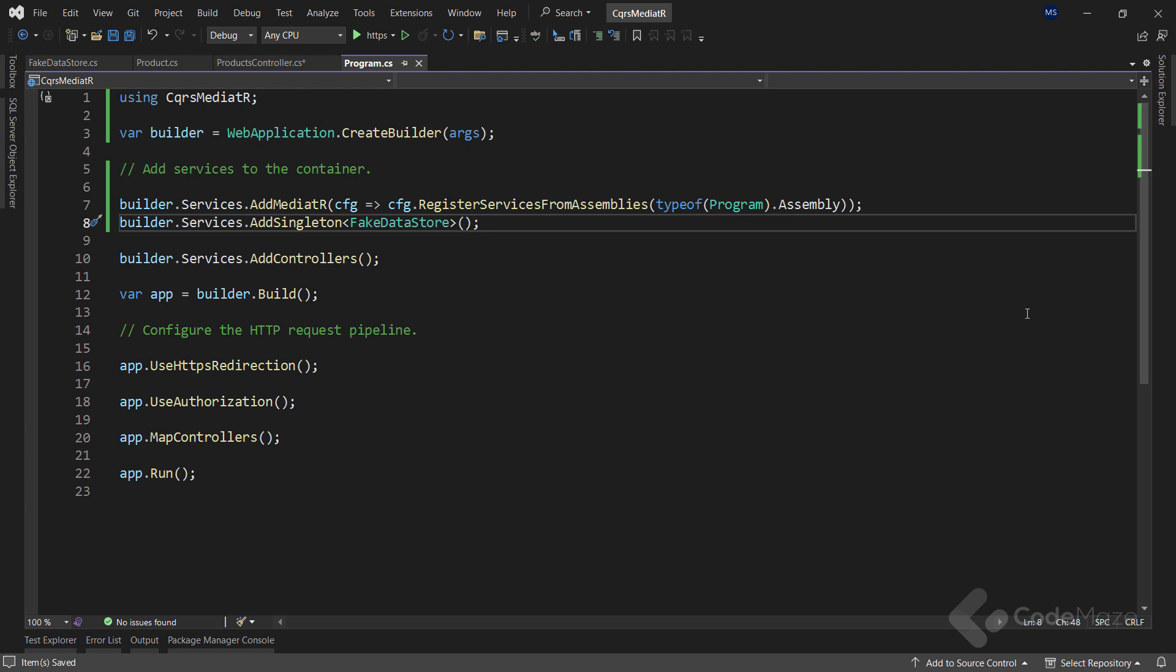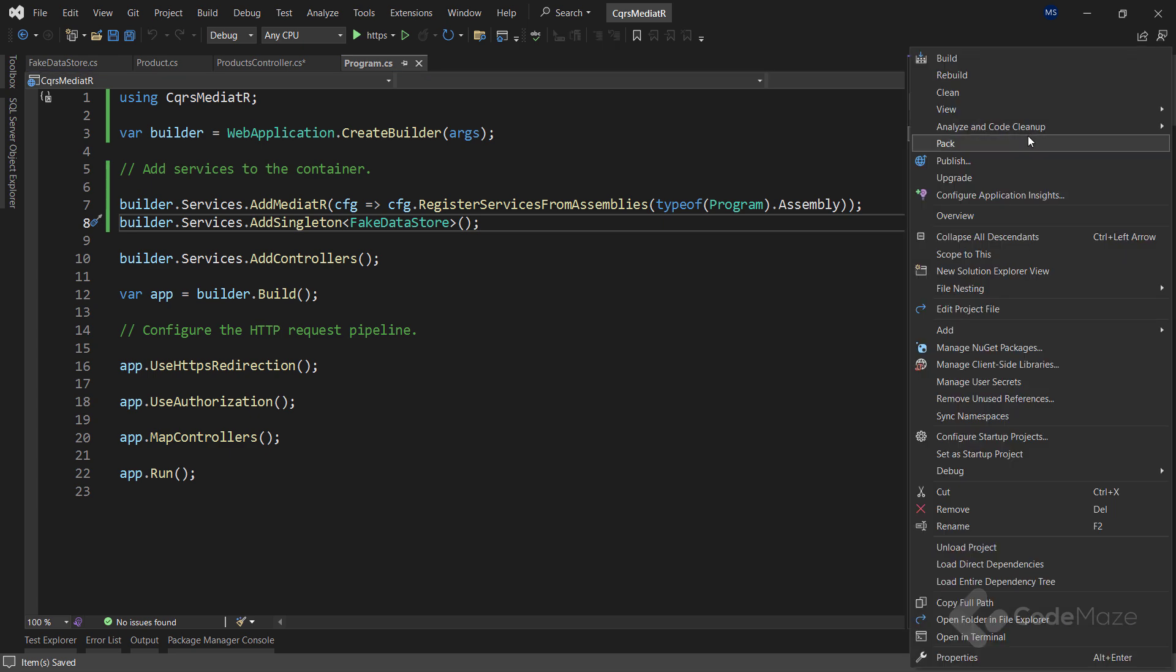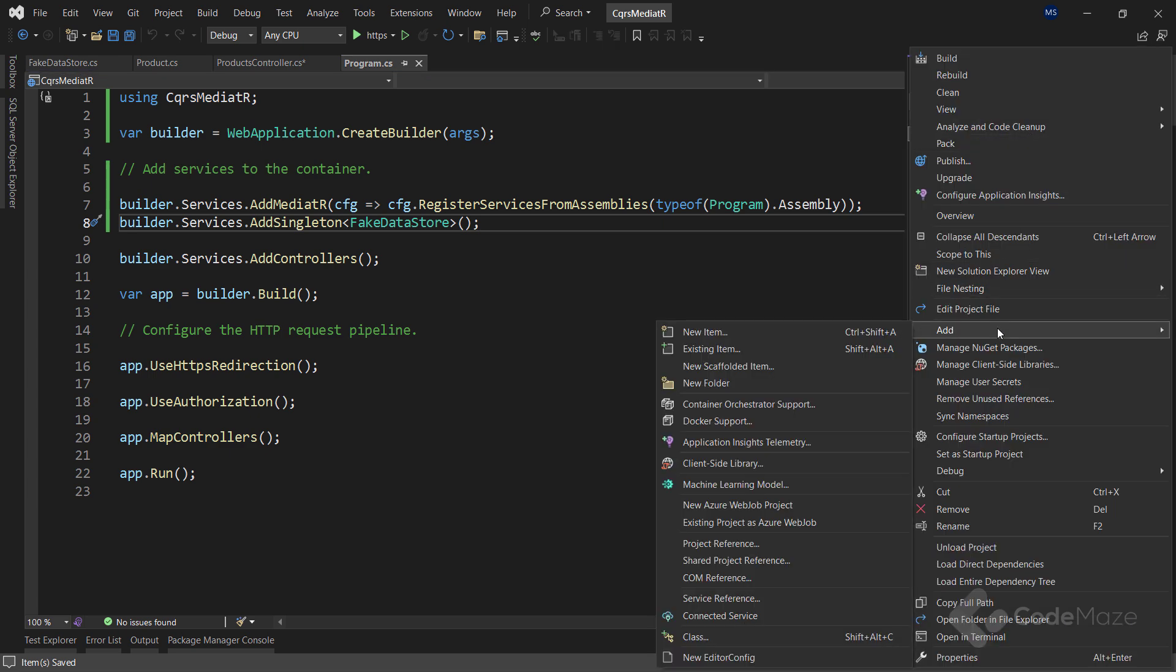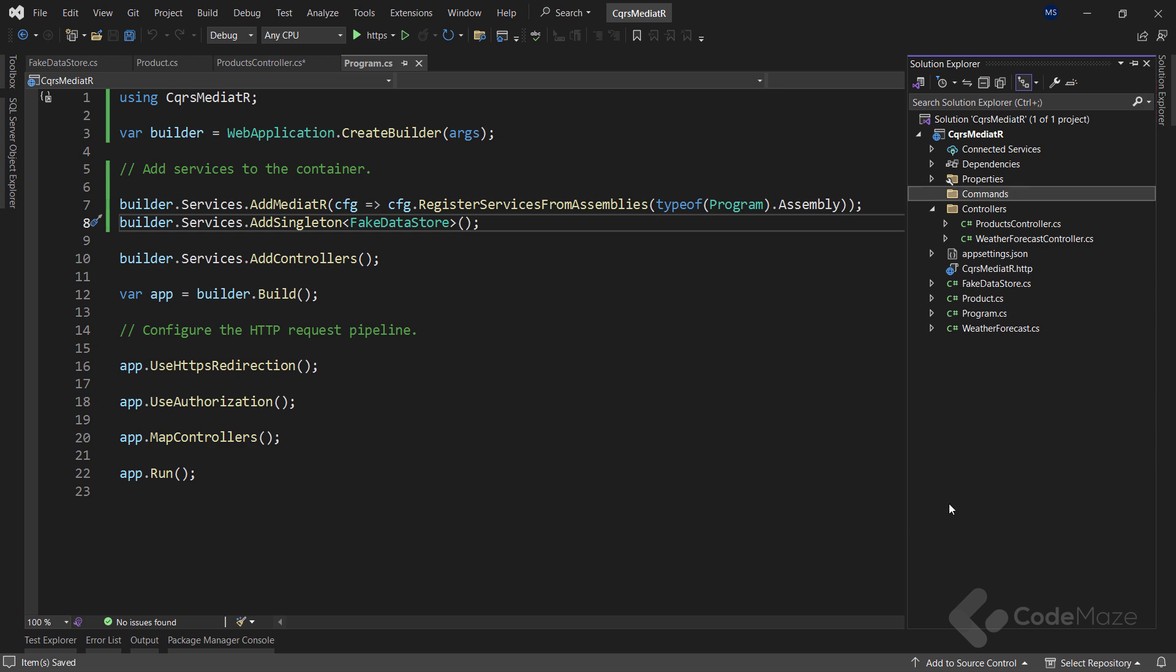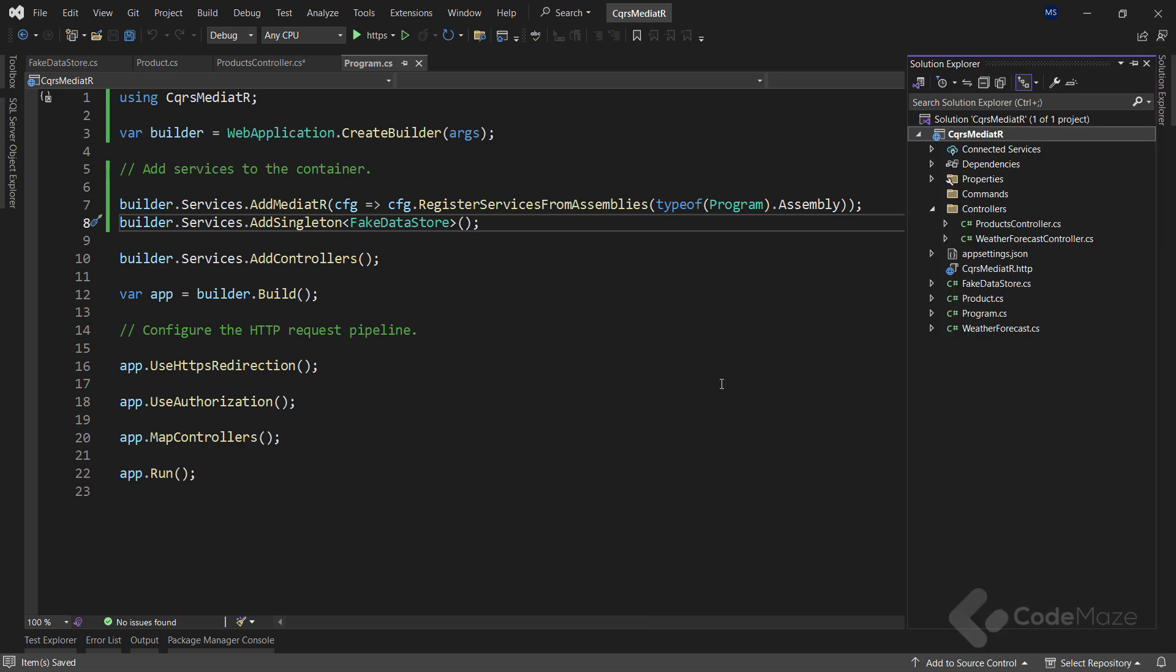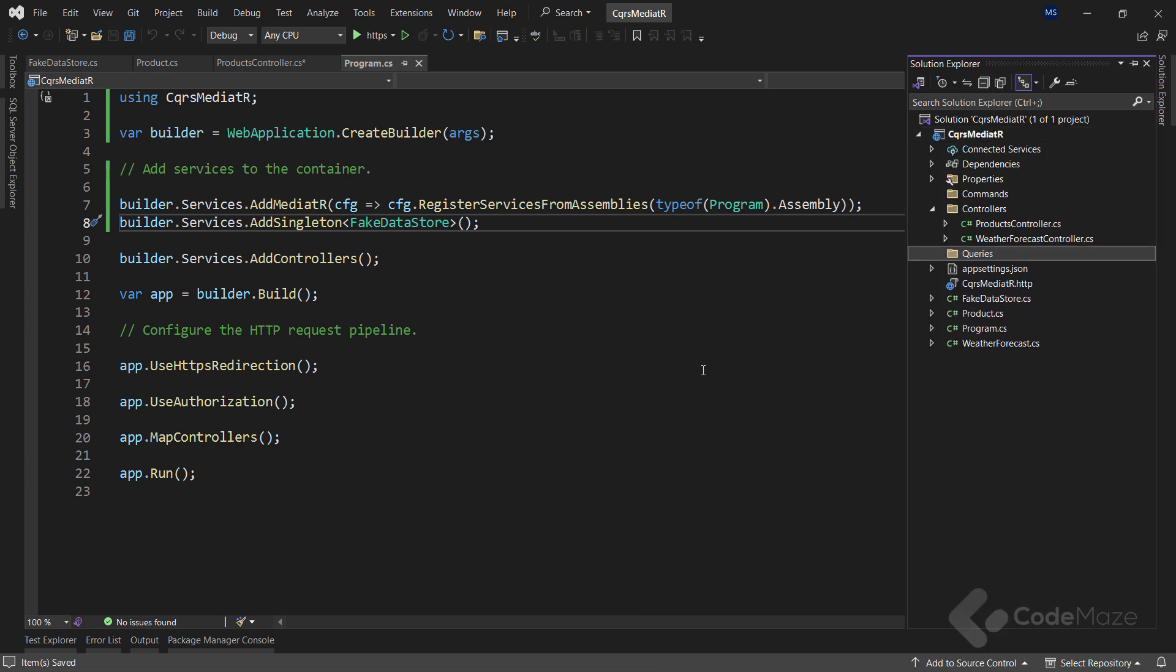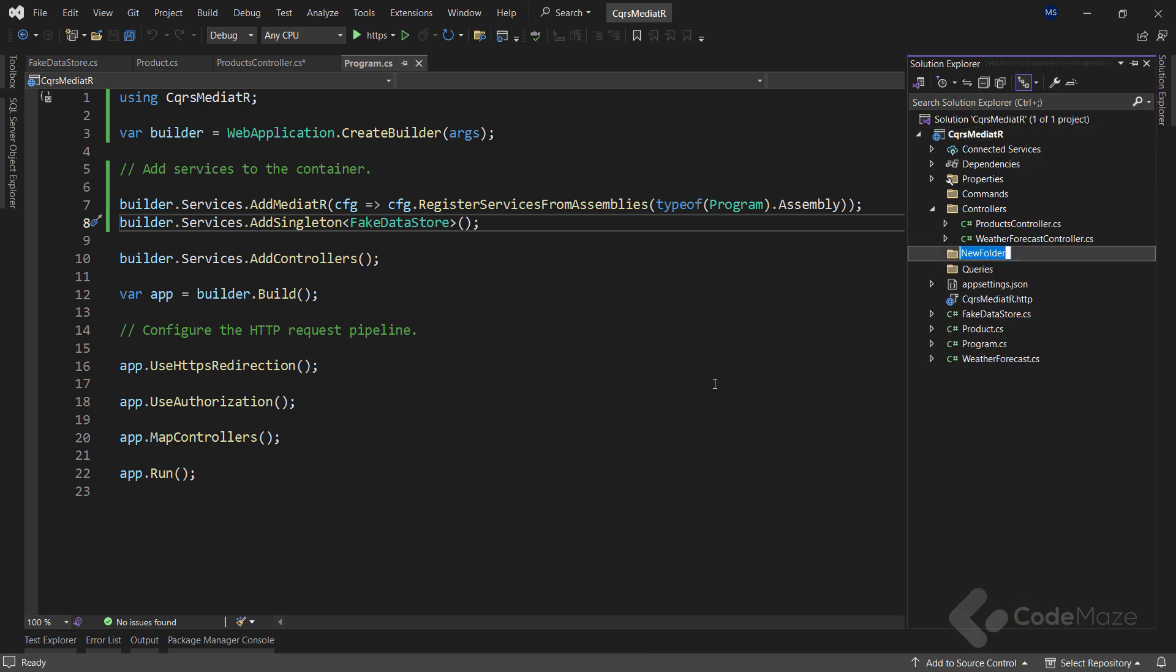To start with it, let's create three new folders in our solution. First, let's add a new folder with the name commands. And finally, the last folder with the name handlers. We'll use these folders throughout the exercise to separate our models.